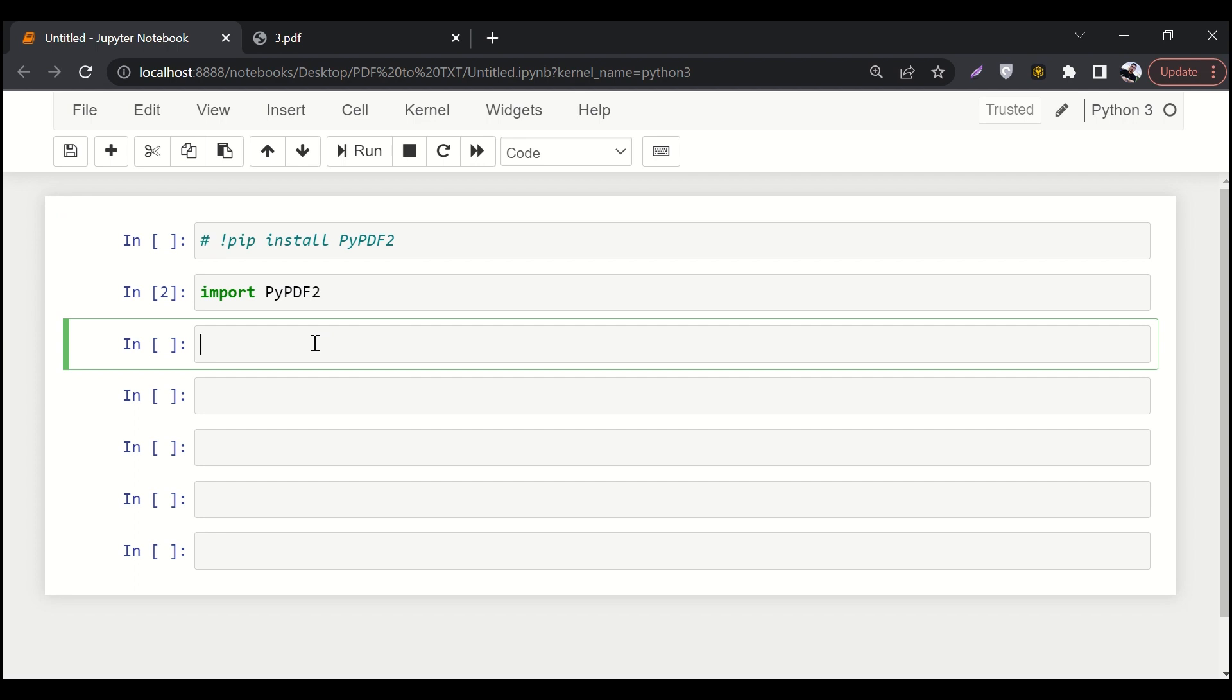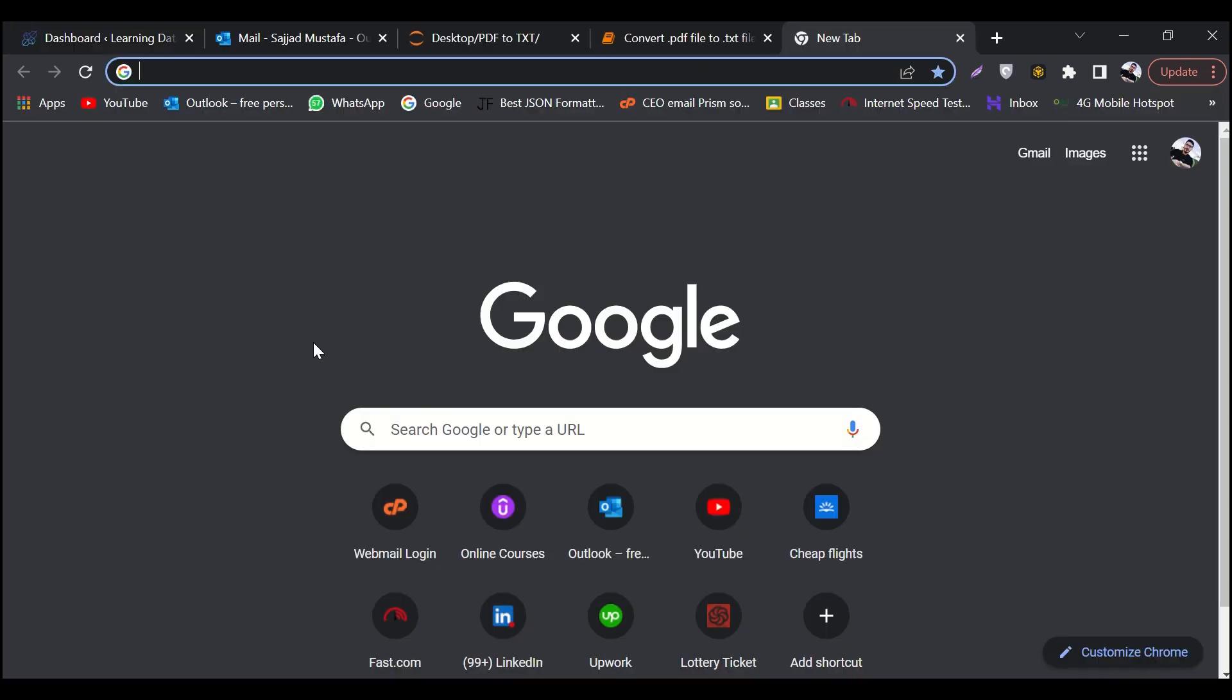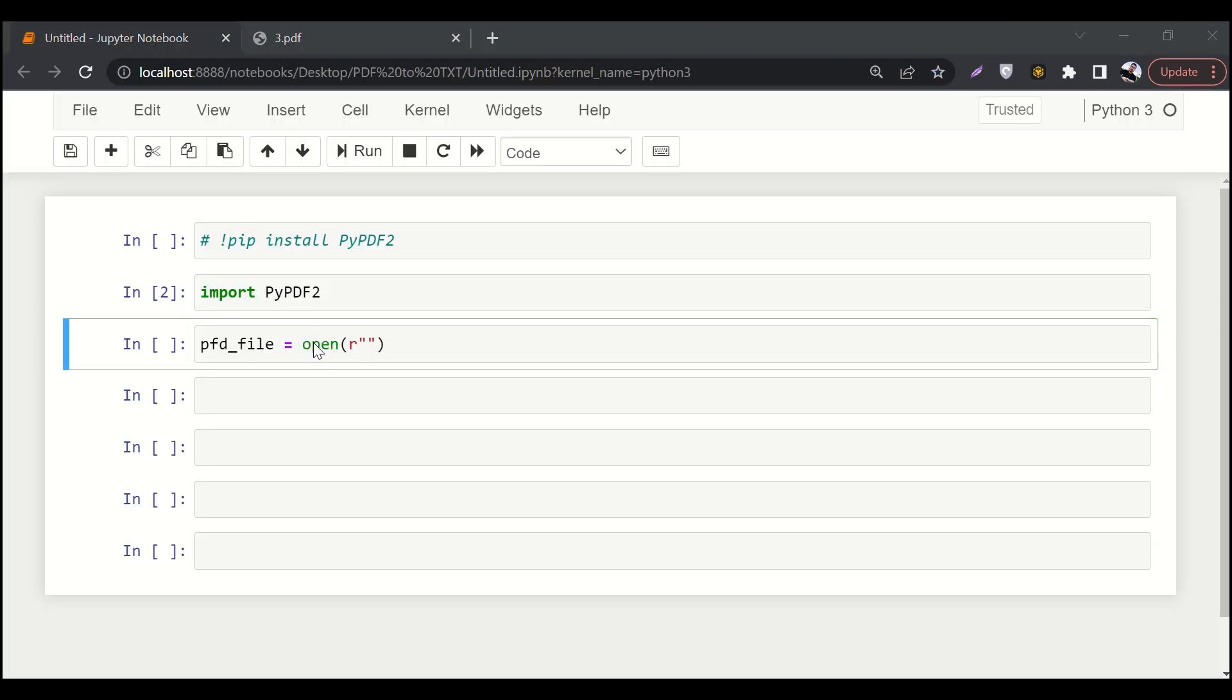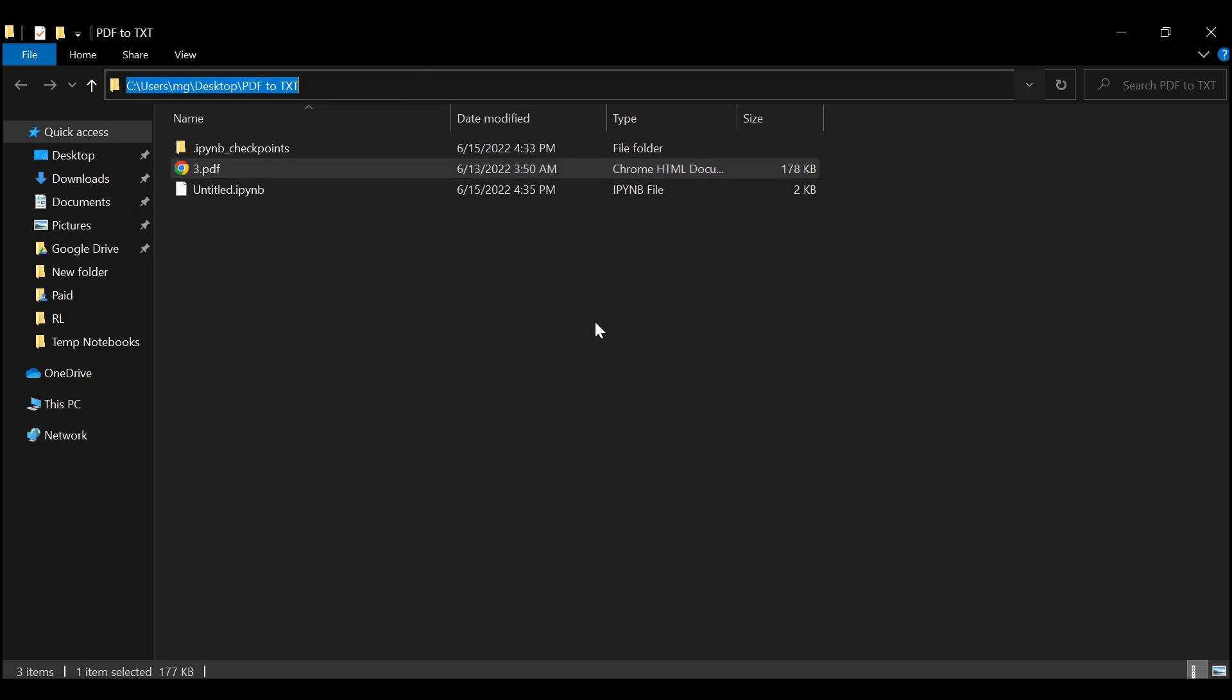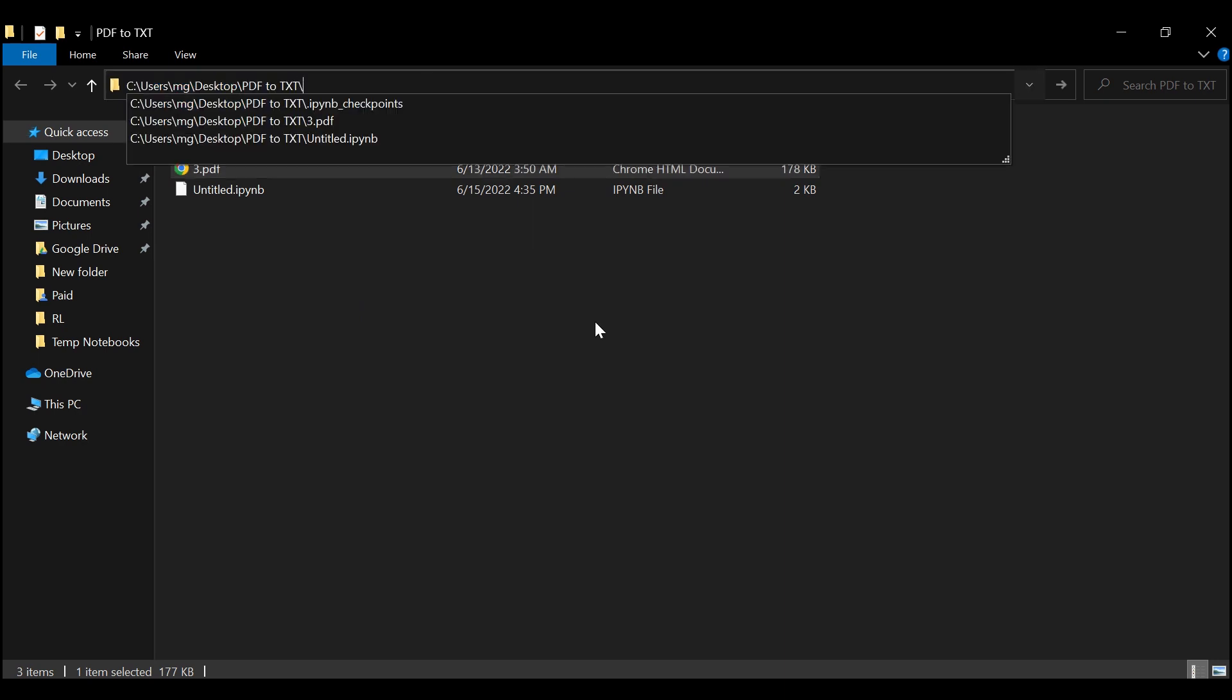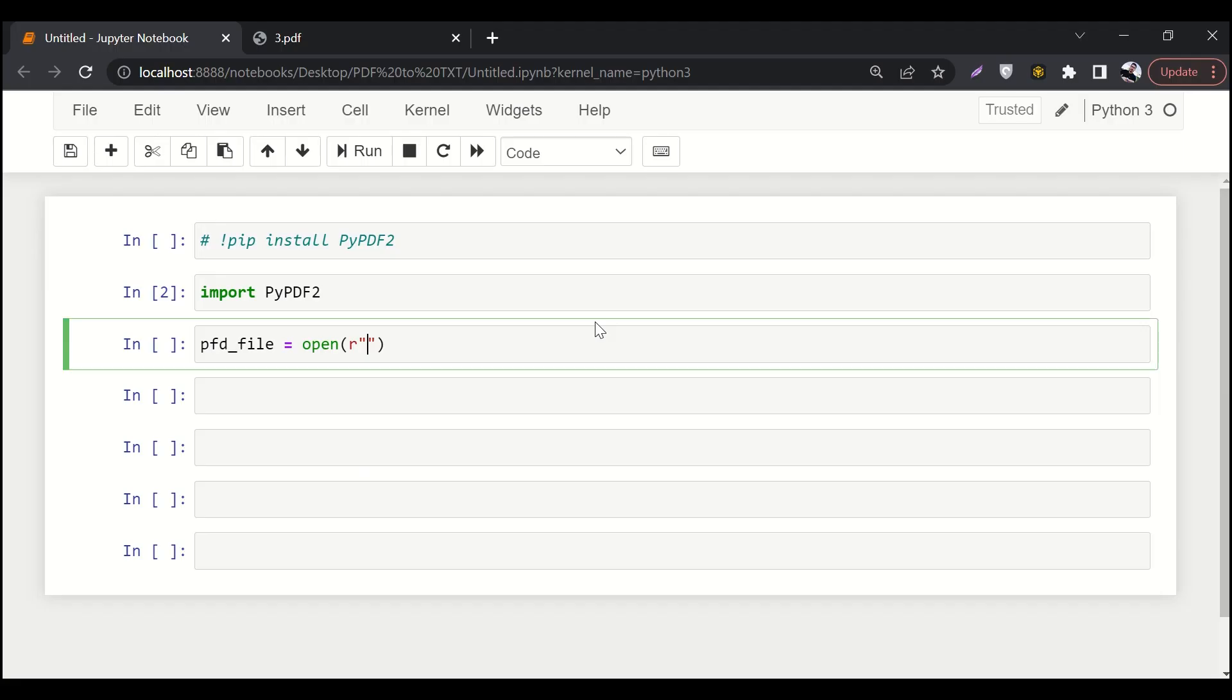So first of all, I'll try to read my PDF file. I'll say PDF file equals to open. And here I'll say read, since I want to read it. So here I'll paste the address of my PDF file, which is this one. So I'll copy and paste it over here. And it will be followed by the parameter RB. So we have read the PDF file into this variable.